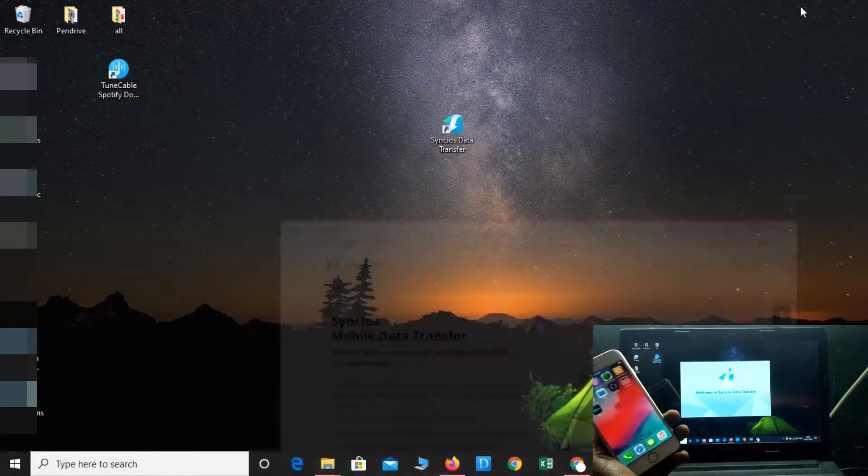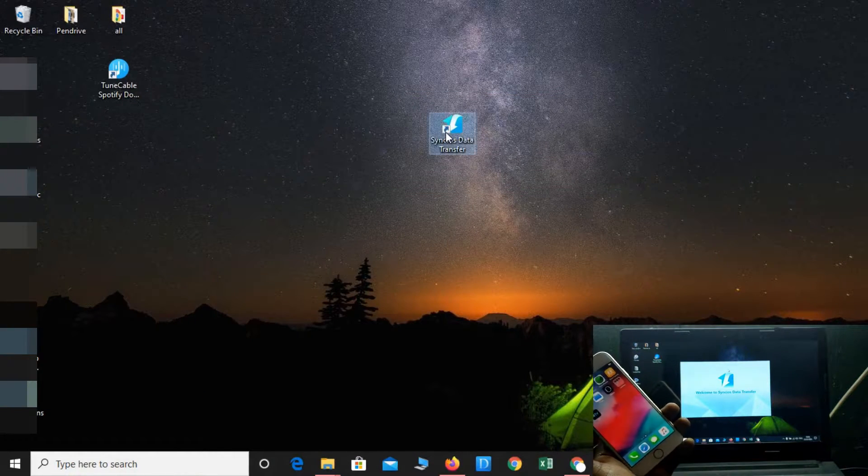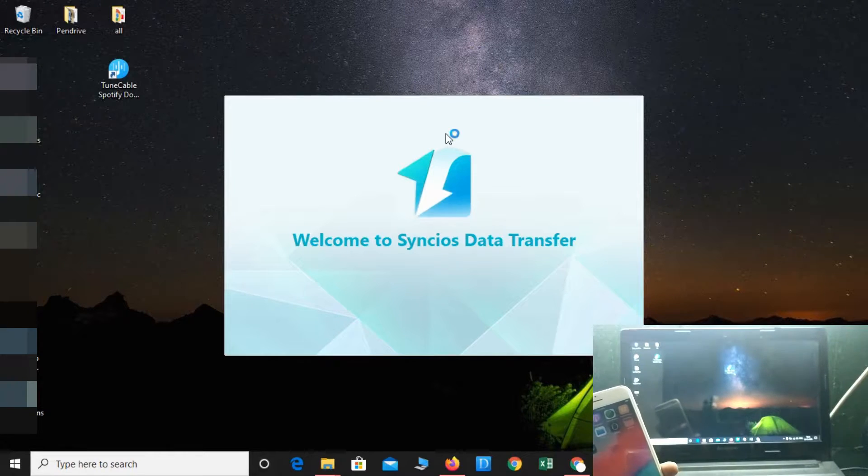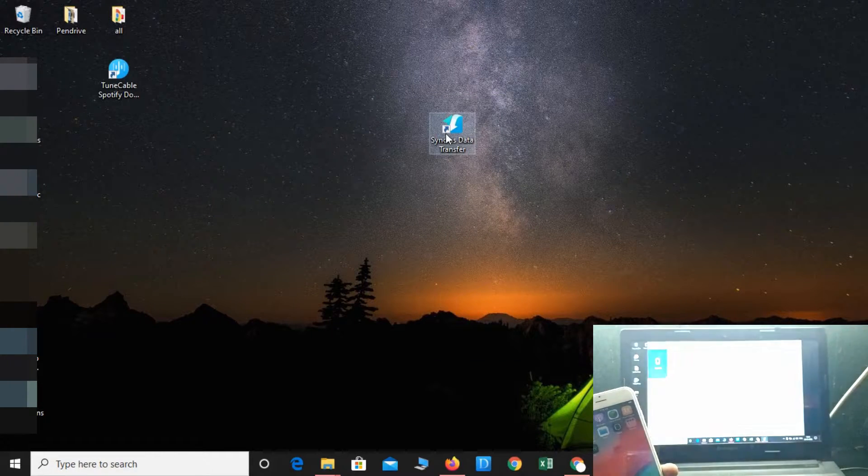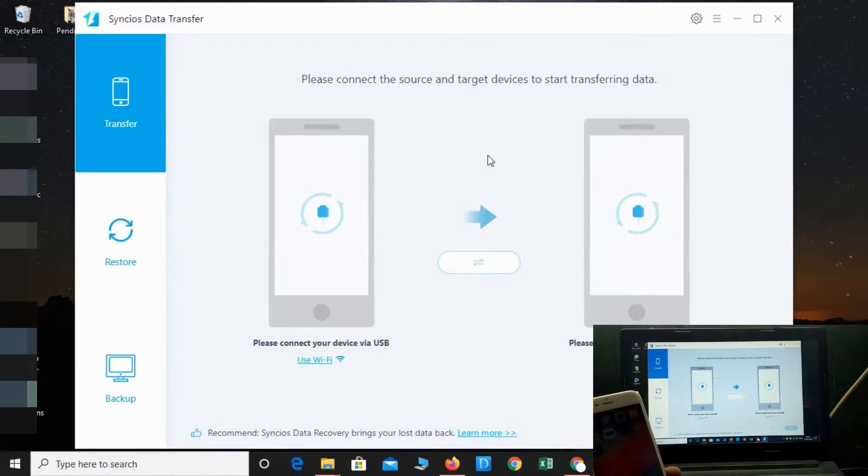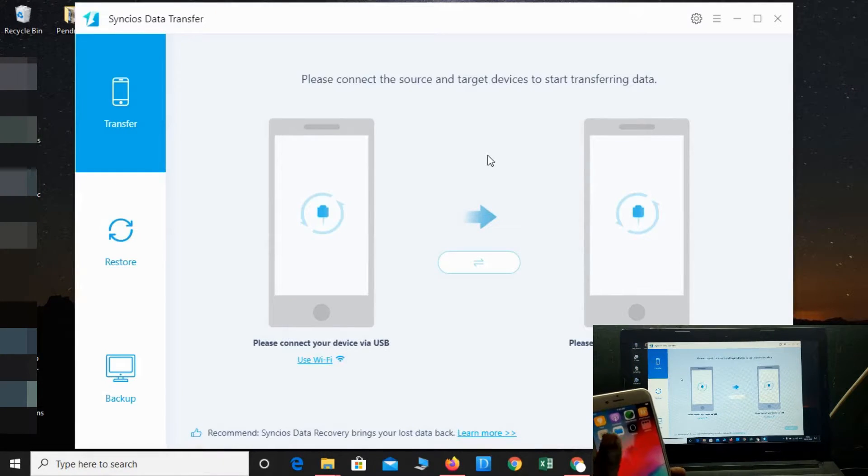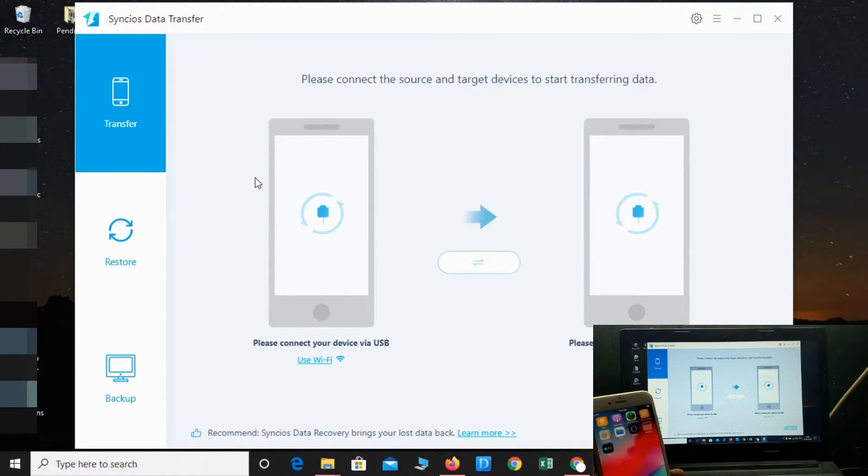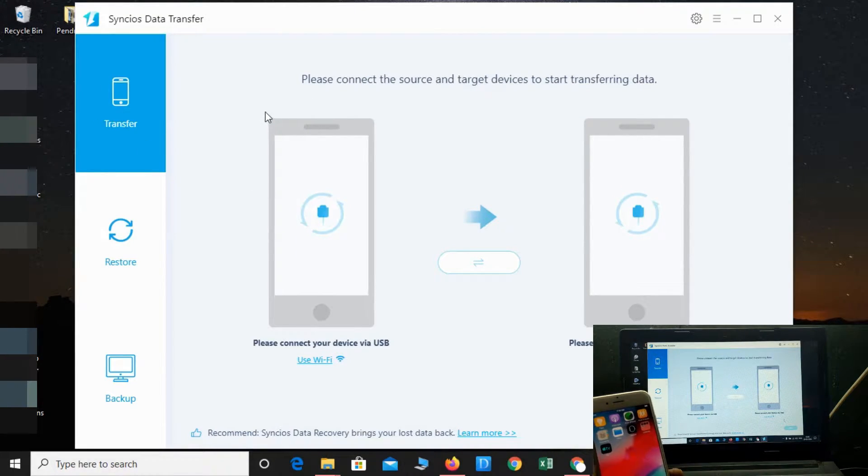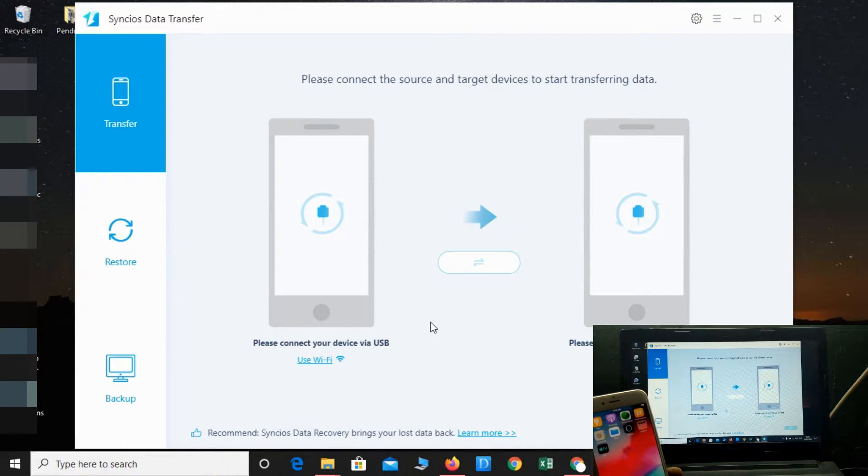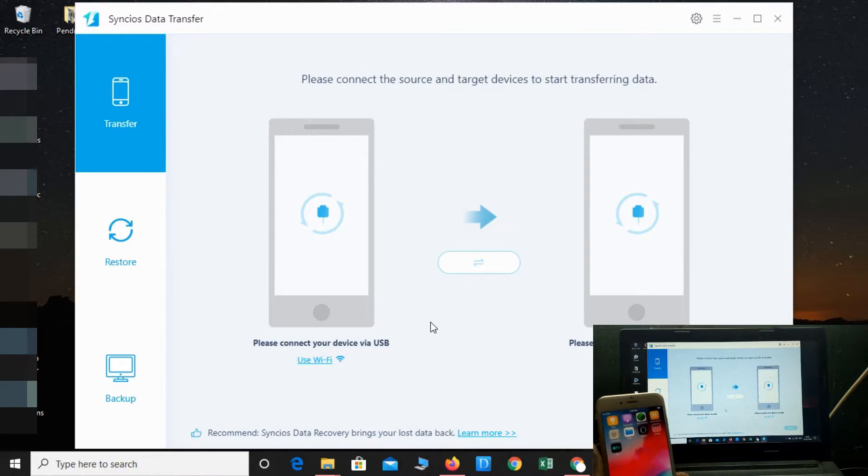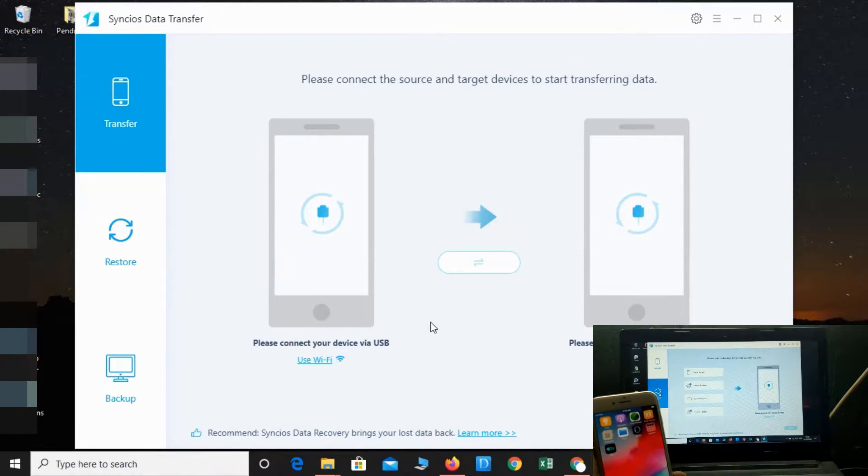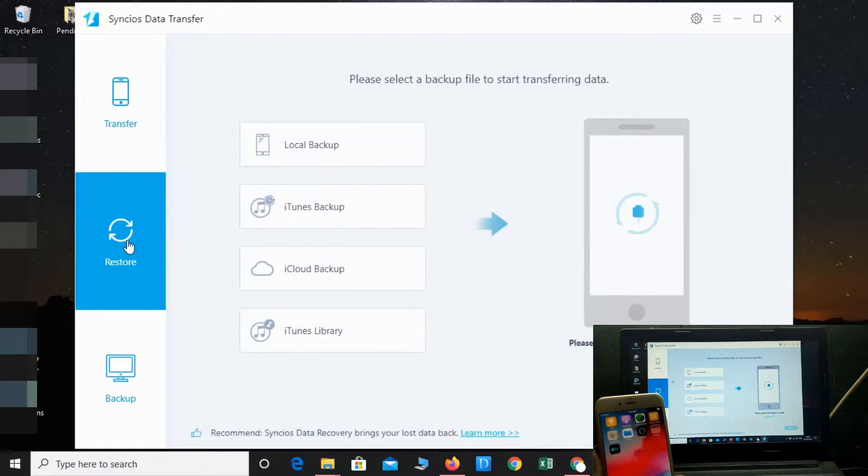Let's open it up. Welcome to Syncios Data Transfer. Here you will get the transfer from mobile to mobile, one from one iOS to another iOS or Android. The best thing is that you will not lose any data from your phone during the transfer.